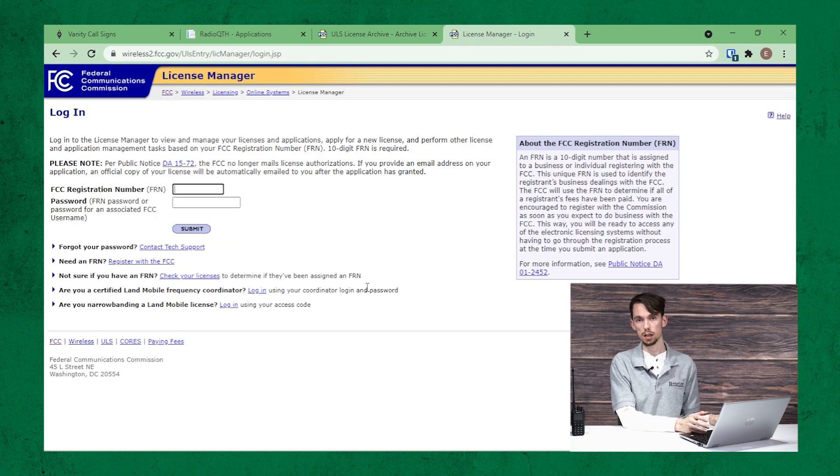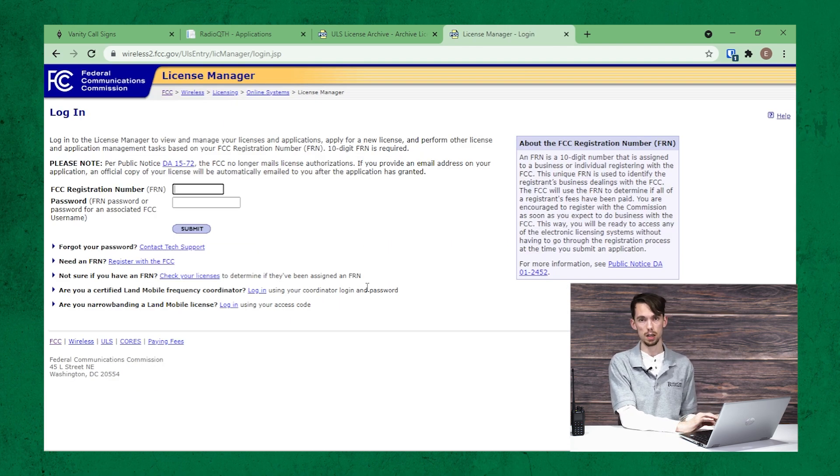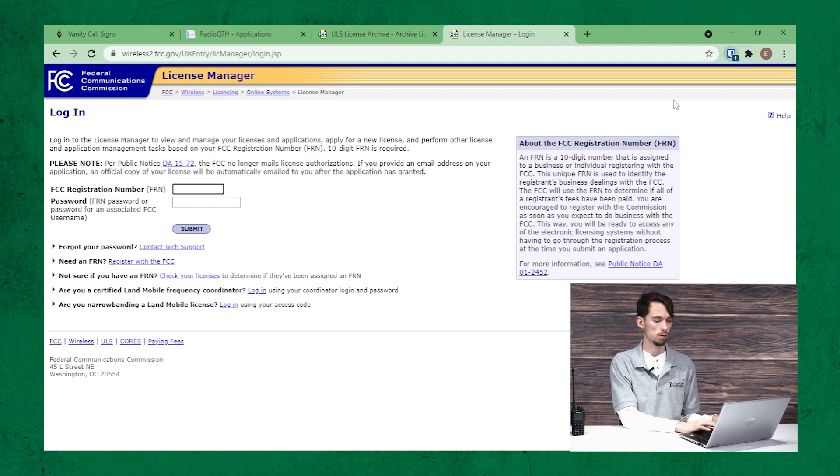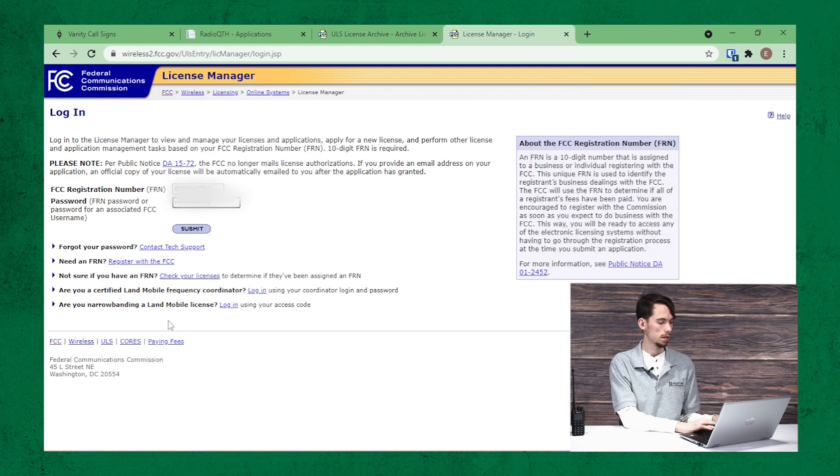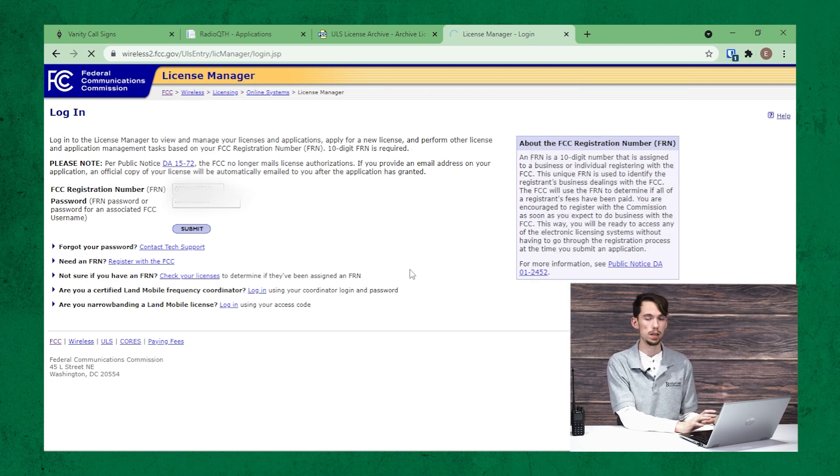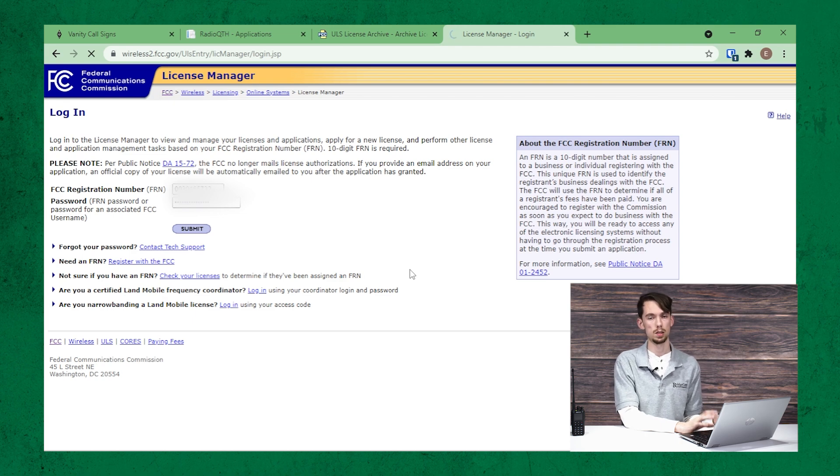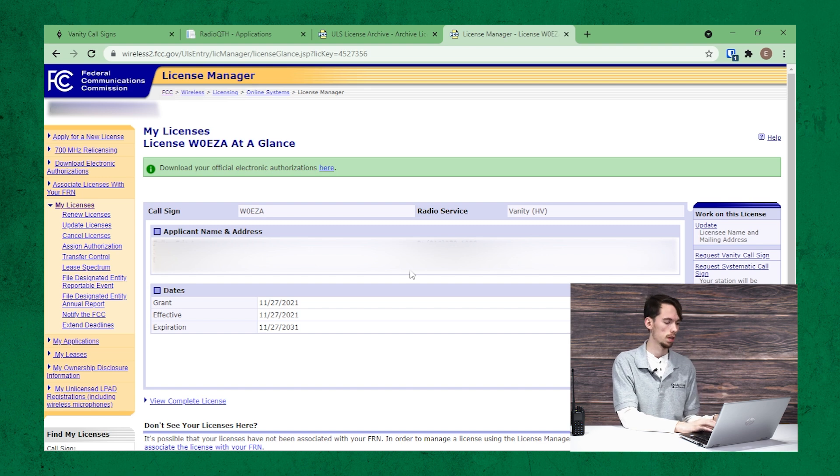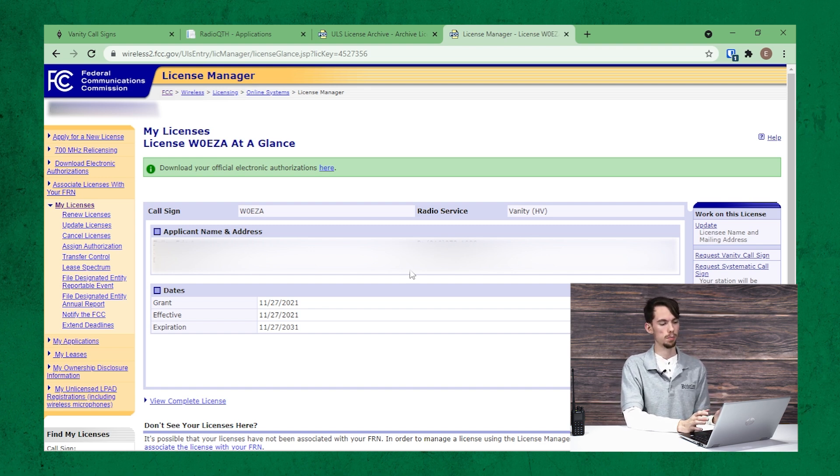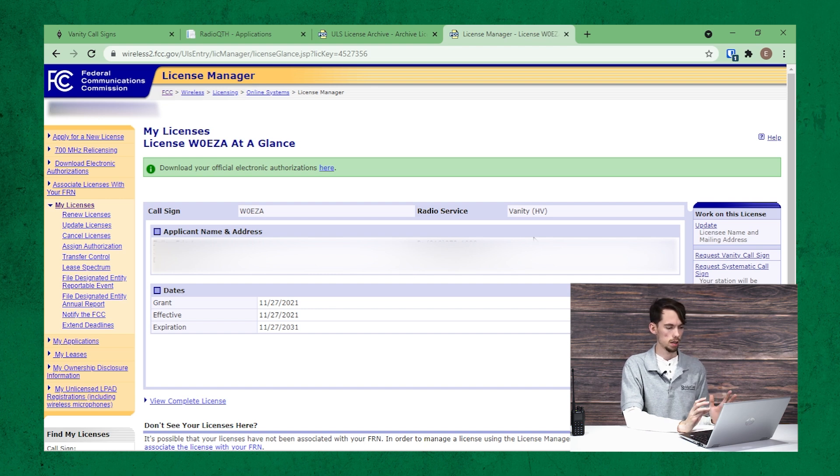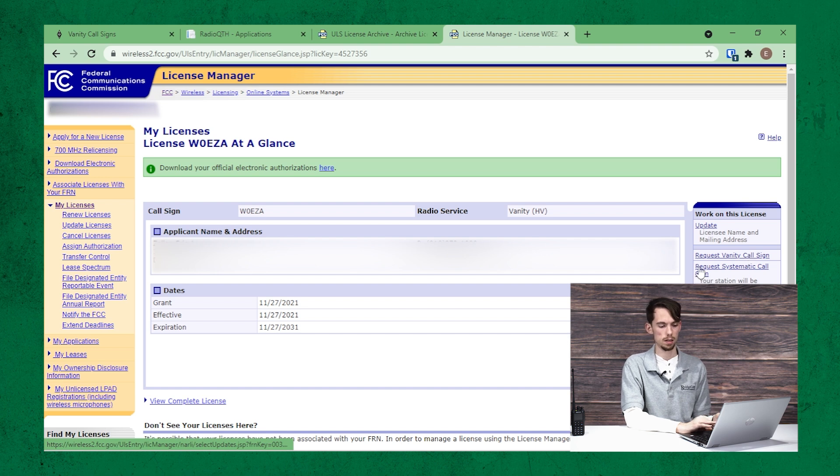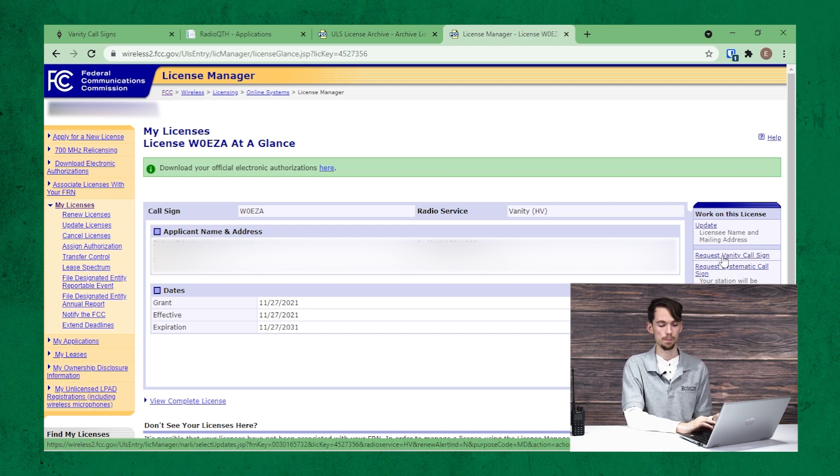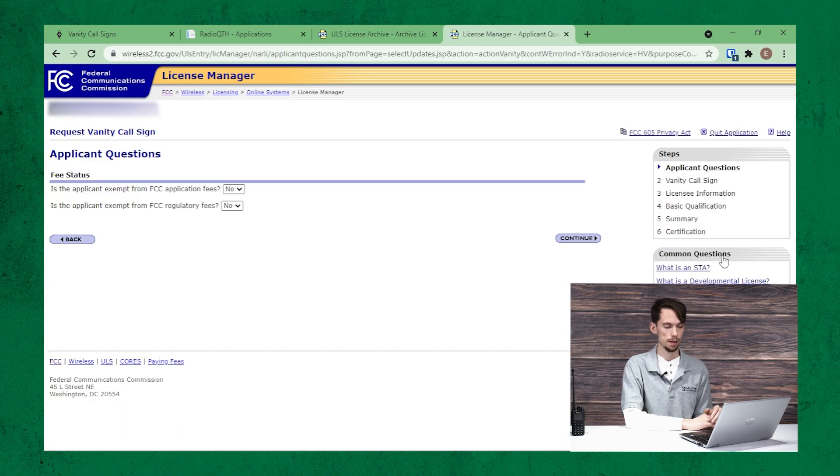We're going to click on that. This will take us to the license manager. You do have to sign in with your FRN number and password. So let me do that real quick. And keep in mind the FCC website, specifically the licensing manager, can sometimes take a bit to load. All right. So here's the main page. All we have to do here is go right over to the right side and there's a request vanity callsign button or link. Click on that.